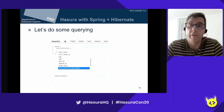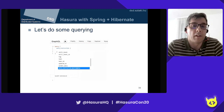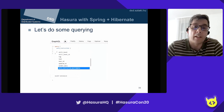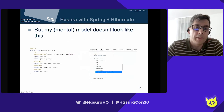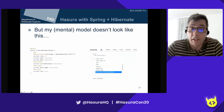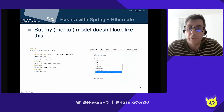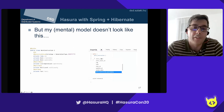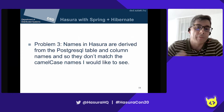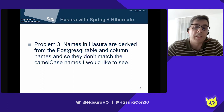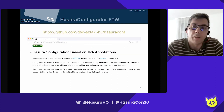I defined my model in Java, generated the database, and made it available as a GraphQL schema. But my model uses camelCase and PascalCase naming, whereas in Hasura I have all these snake_case underscored symbols. My third problem was that names in Hasura are derived from the PostgreSQL table and column names and don't match the camelCase names I would like to see. That was the point when I thought I need a tool to handle all this.